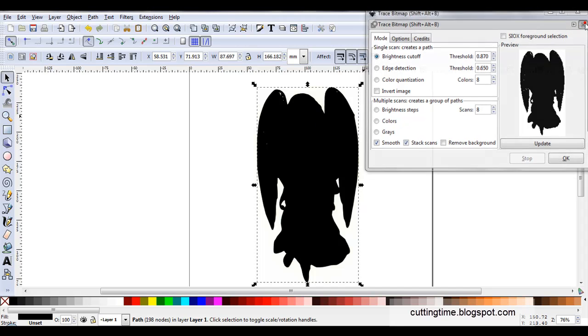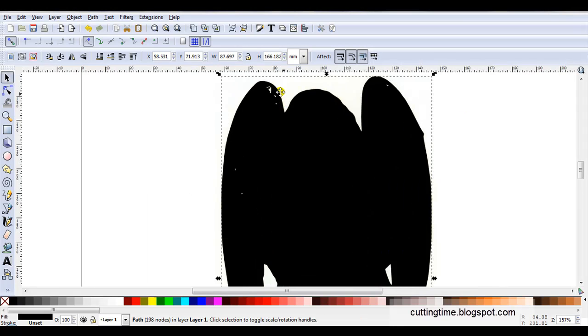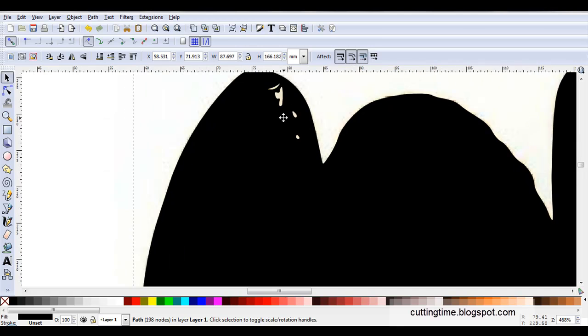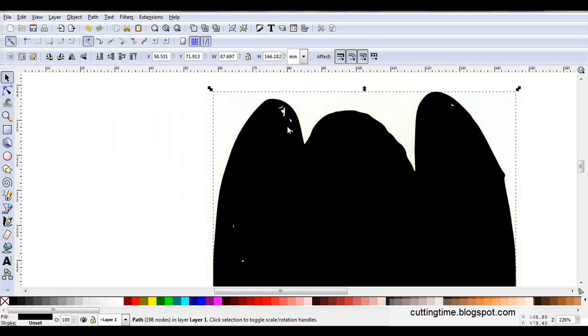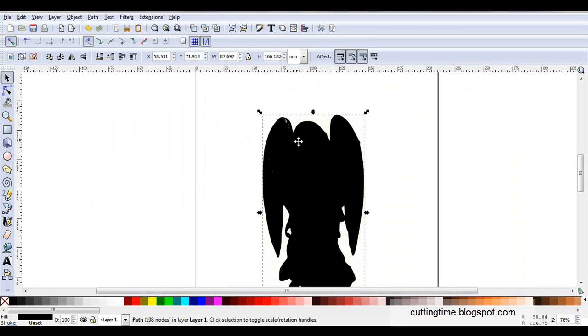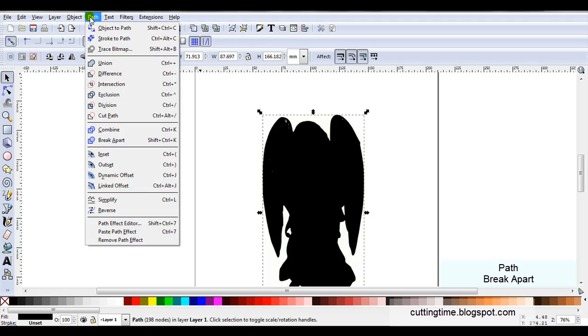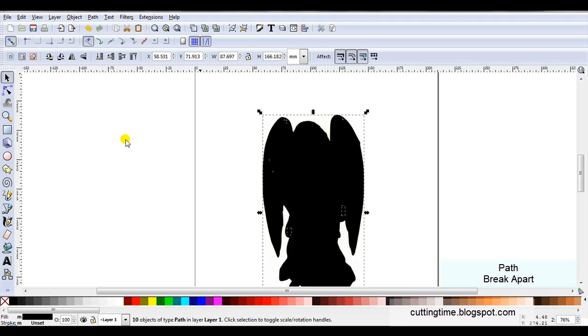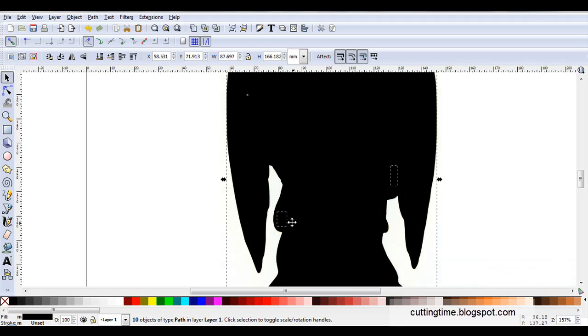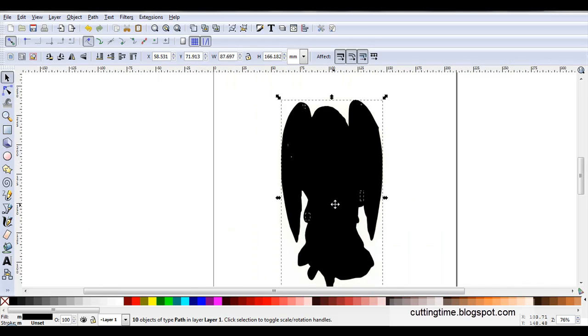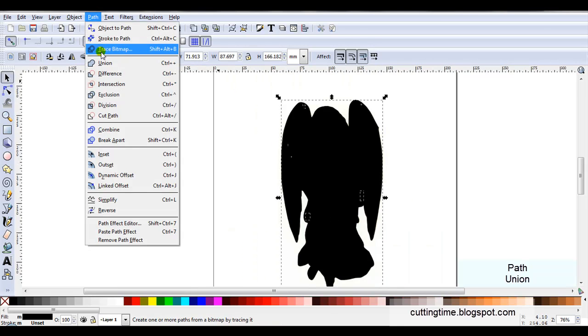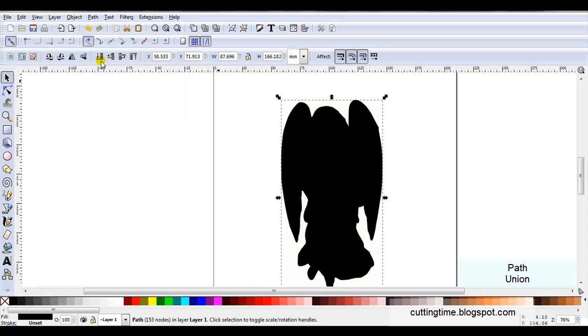Now I can see it is a much better trace. I'll just close trace. Looking closely I can see I've got some gaps. So to save time deleting all those bits I'll just go Path, Break Apart. You can see by these little dash lines I've got little bits of pieces there. While they're all still selected I'll go Path, Union. So that is now one piece.